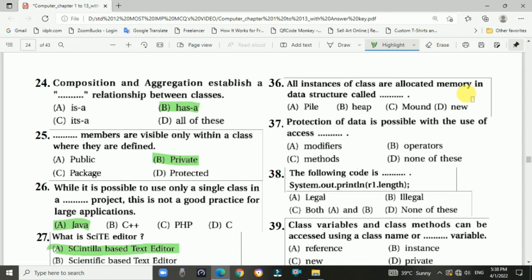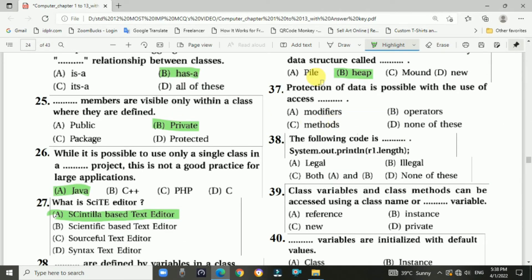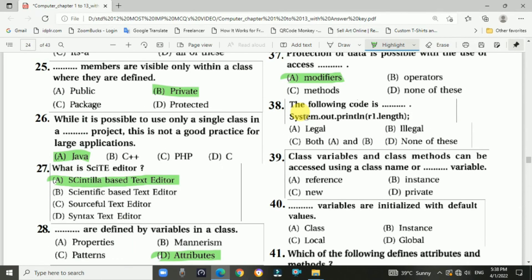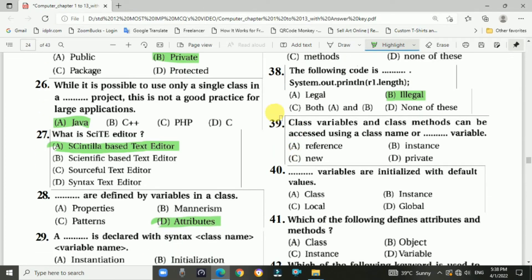Question number thirty-six: all instances of a class are allocated memory in a data structure called dash. Answer: heap, option B. Question number thirty-seven: protection of data is possible with the use of access modifiers. Answer: option A. Question number thirty-eight: the following code — System.out.println(r1.length) — is dash. Answer: this code is illegal.